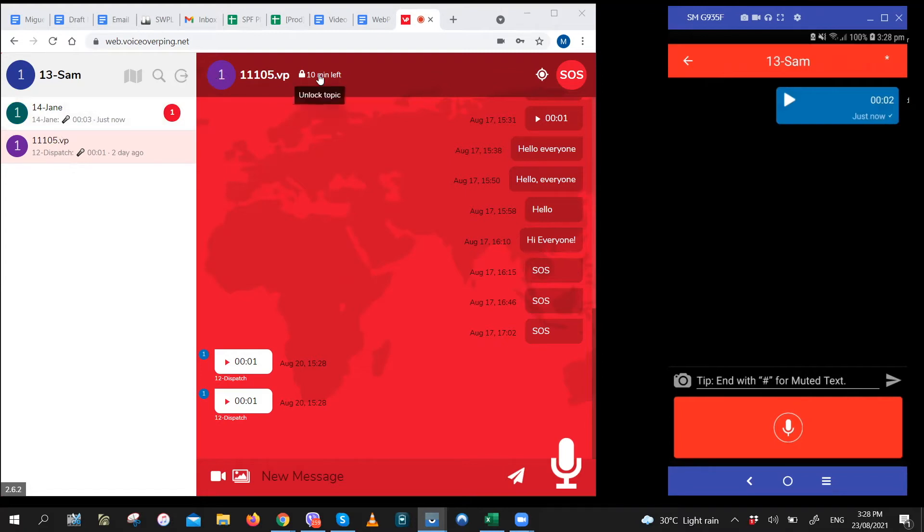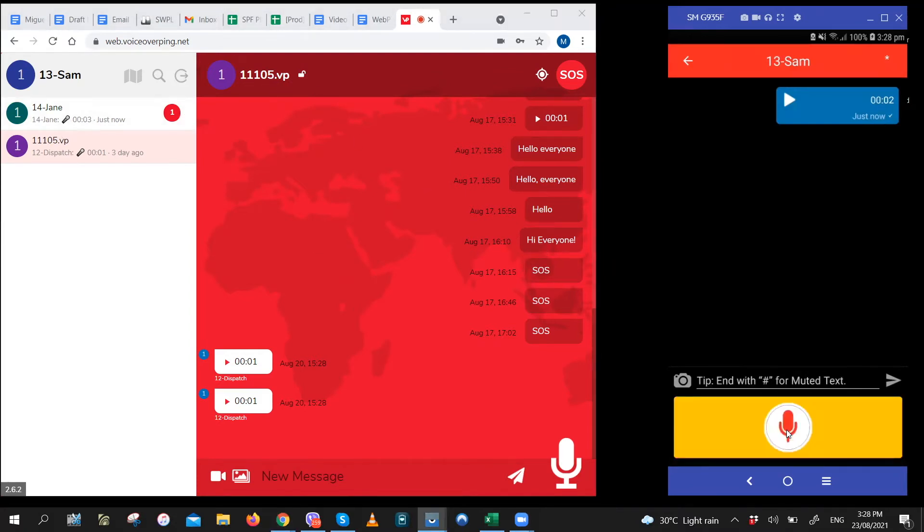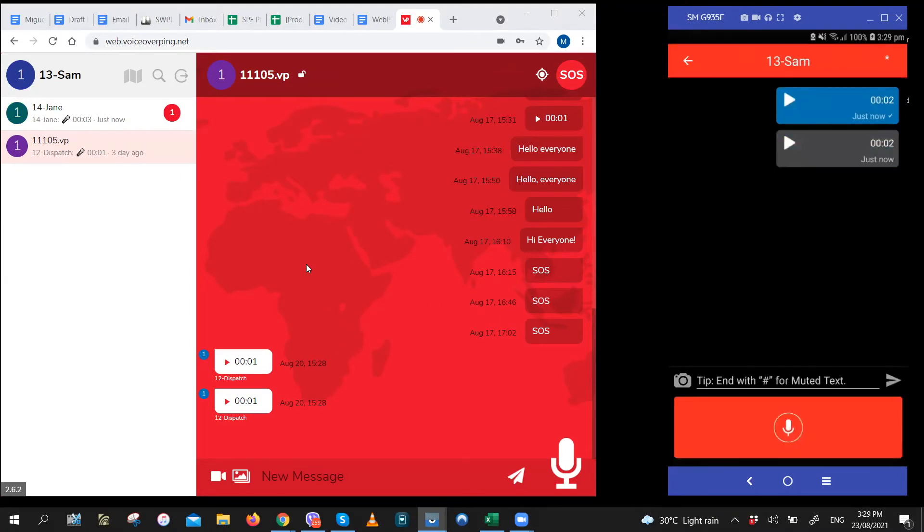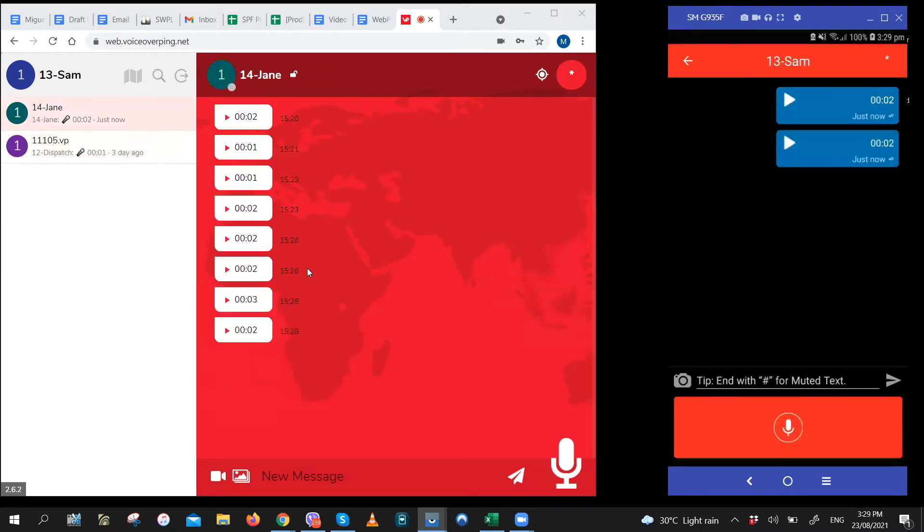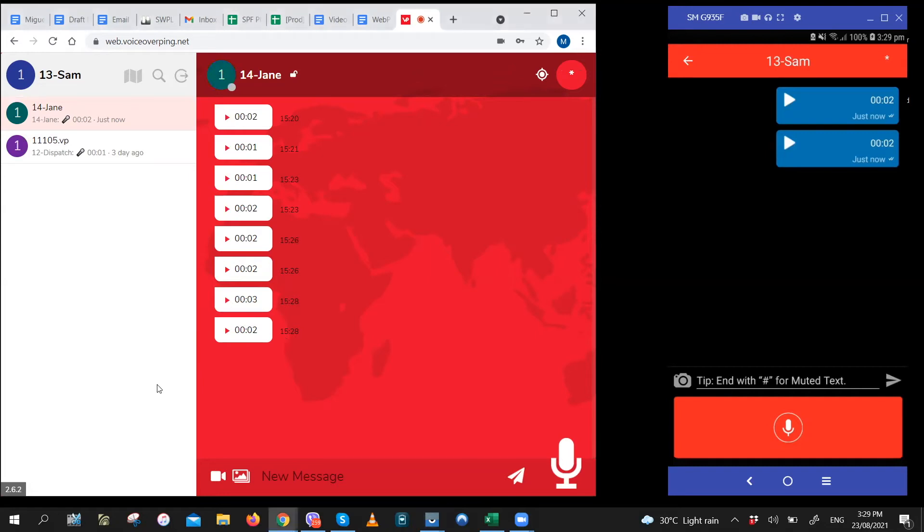But if I unlock myself, I'll be transferred to this channel. As you can see, I was transferred to this channel. When you get the message while you're locked, the message will be unplayed. To hear the message, just go to the channel and click on play.